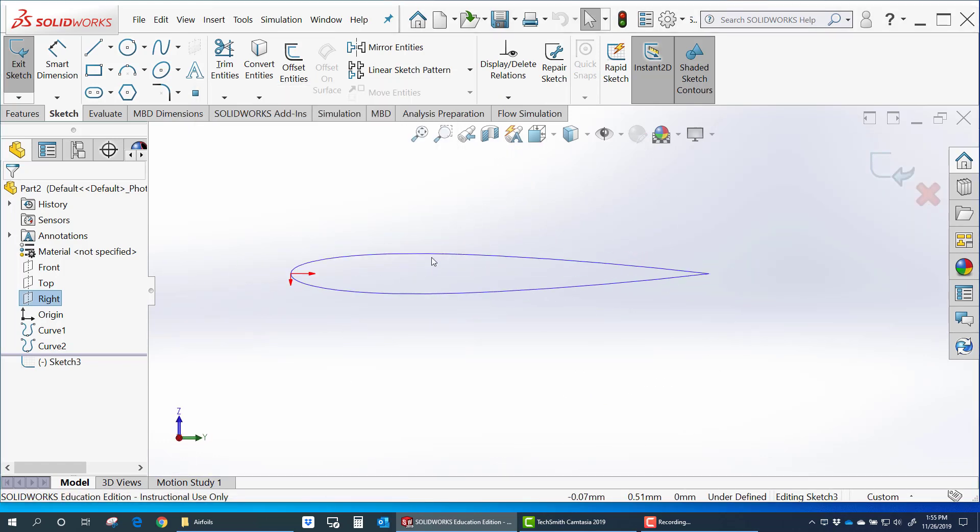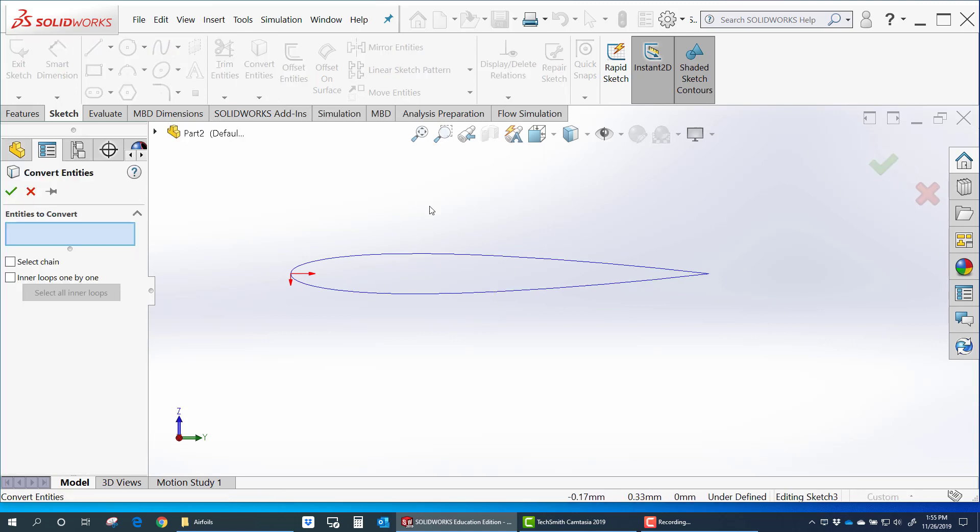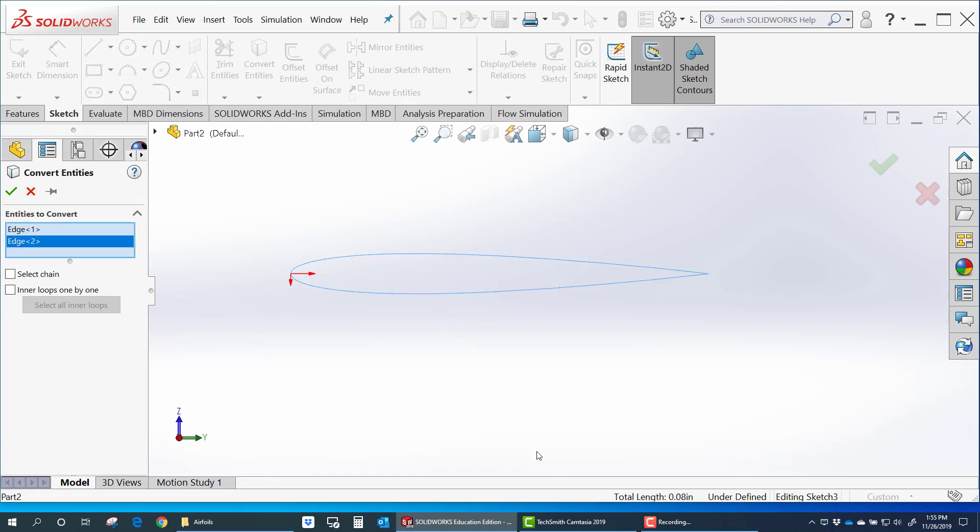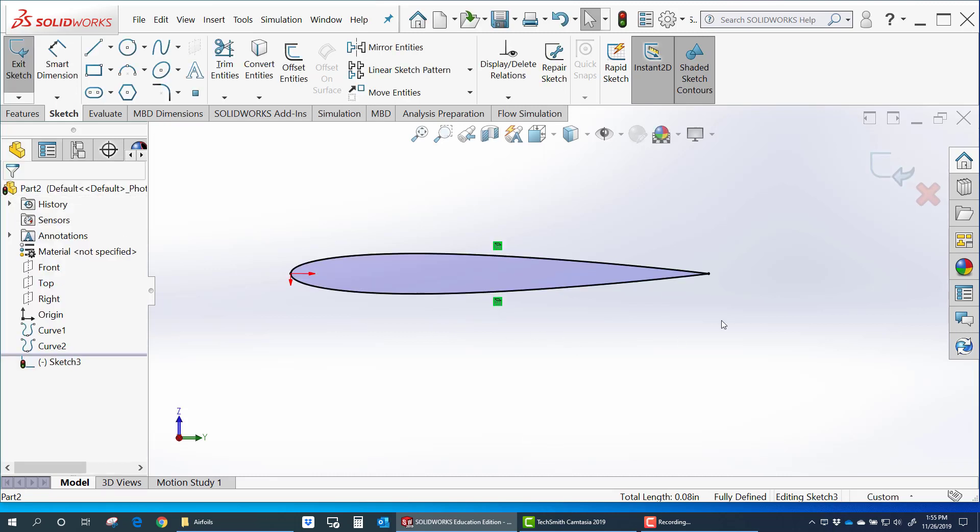Notice your airfoil. And so easiest thing to do is click on convert entities. Select the top and bottom. And there we go. There's our airfoil.